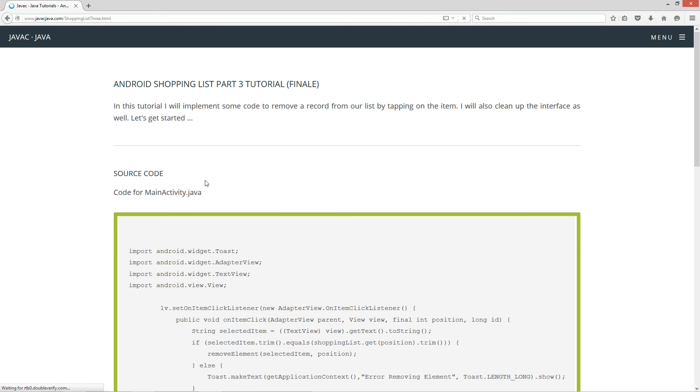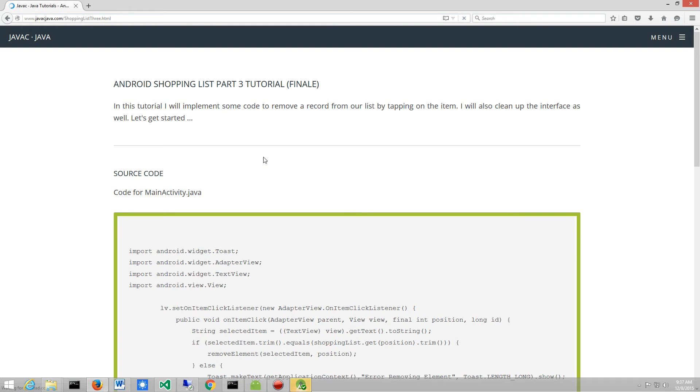In this tutorial, I will implement some code to remove a record from our list by tapping on the item. I'll also clean up the interface as well. Let's go ahead and get started.